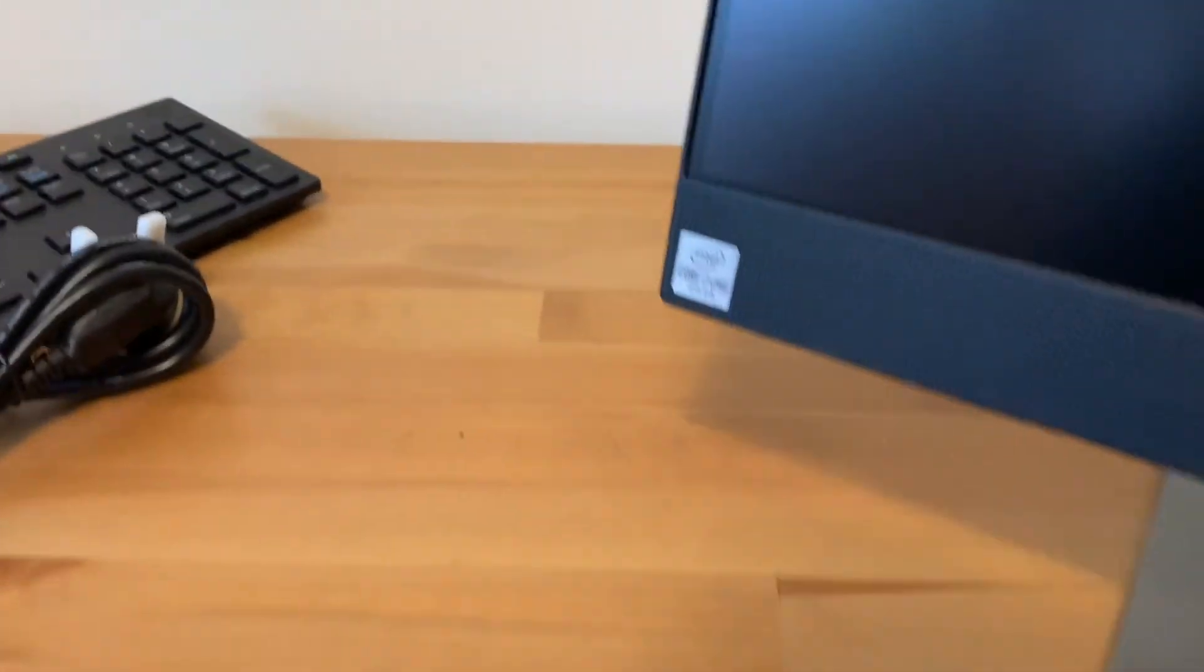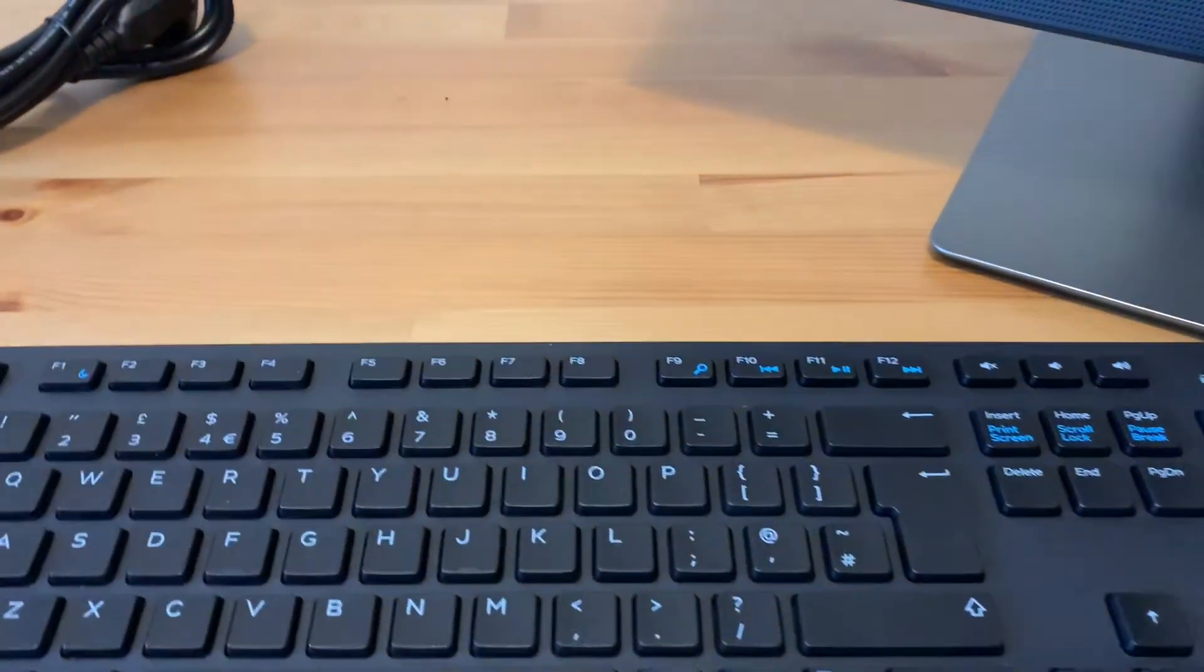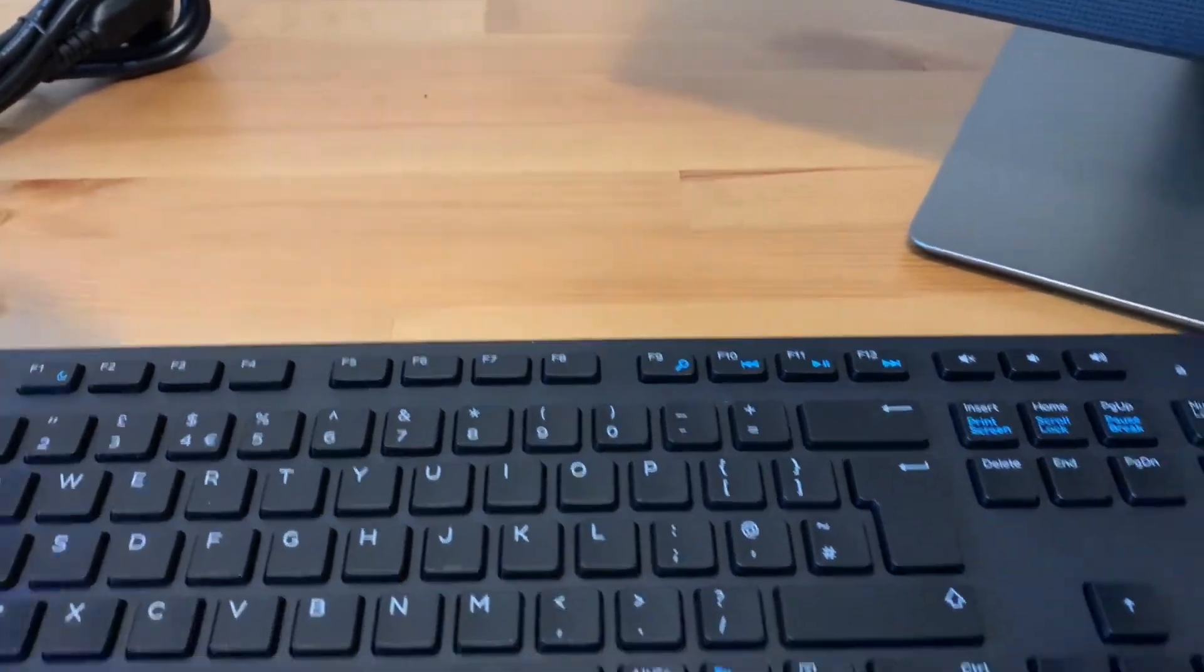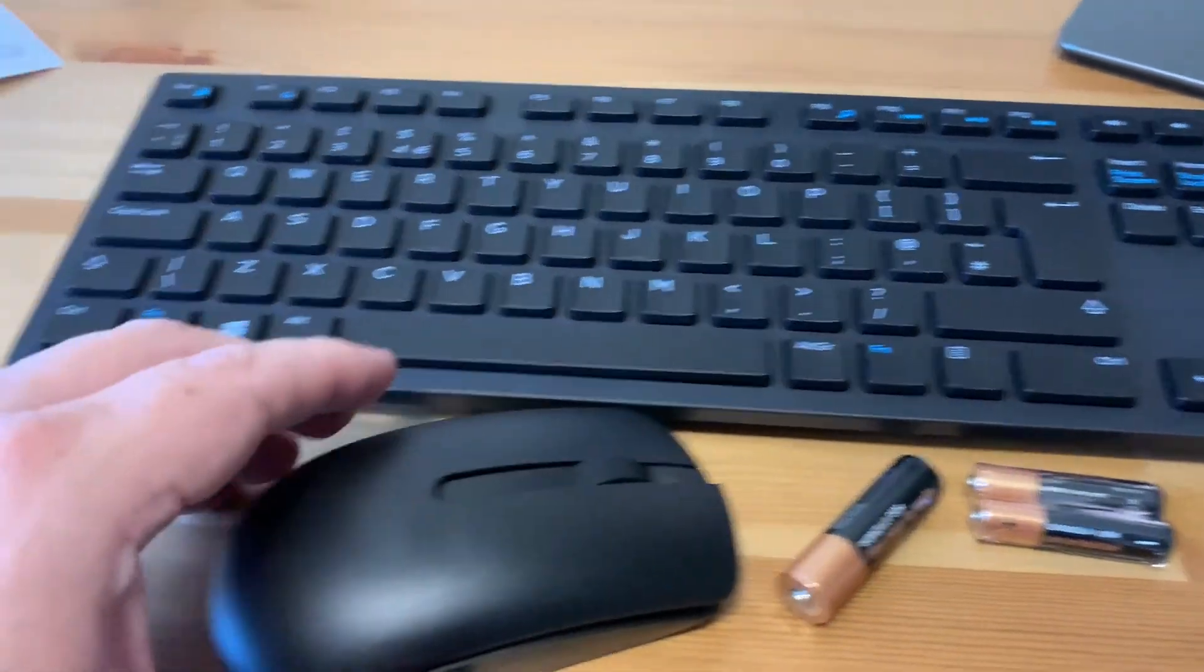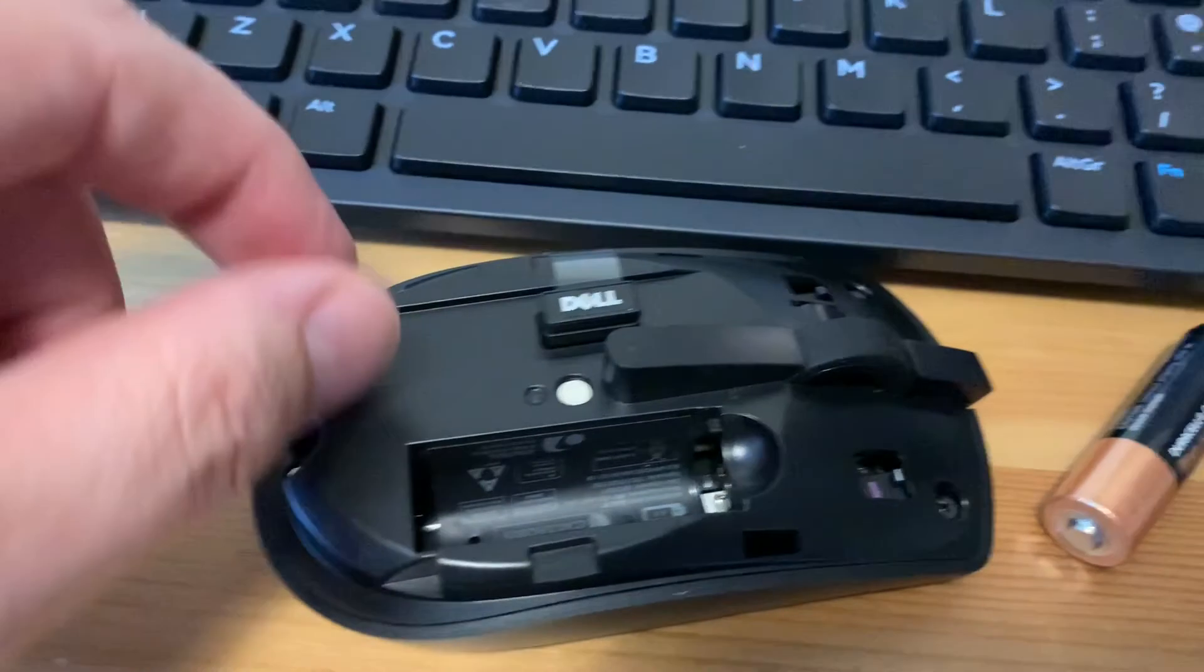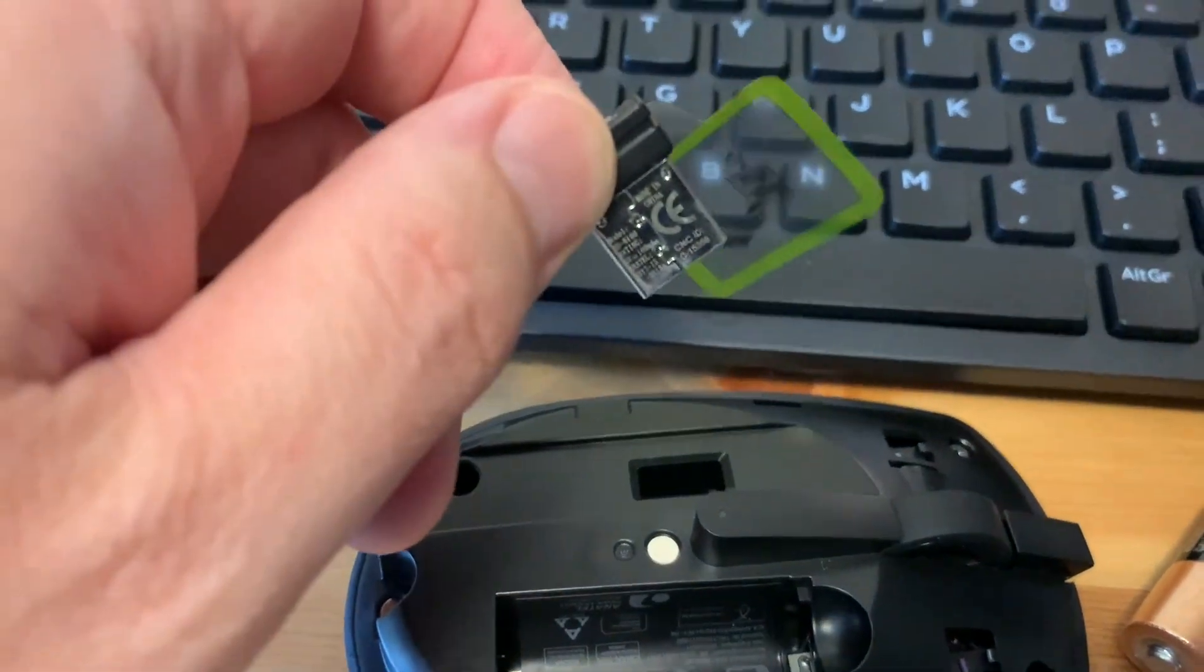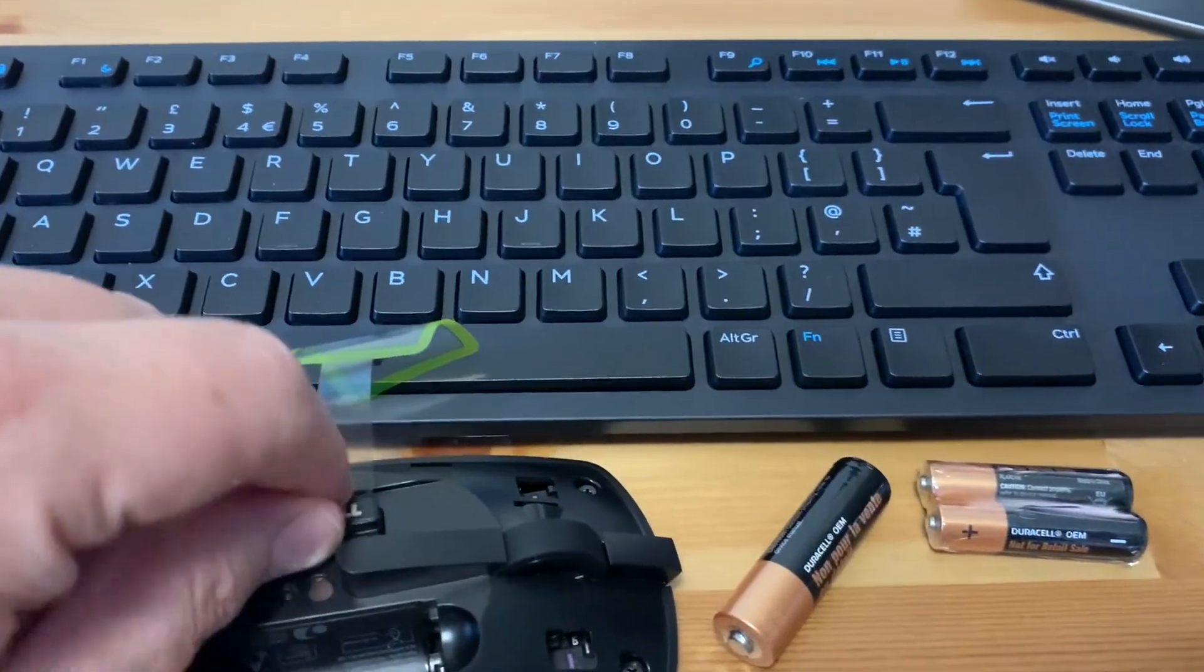And then it comes with the standard keyboard and mouse. Also comes with batteries as well to put those in and energize them, which would be just a case of removing the lid and the battery, and that obviously goes into your monitor and then it drops to the outside.